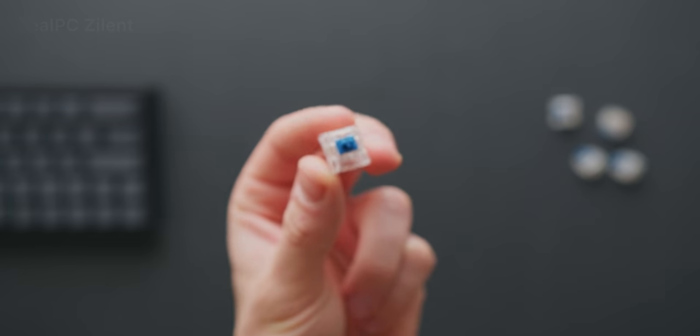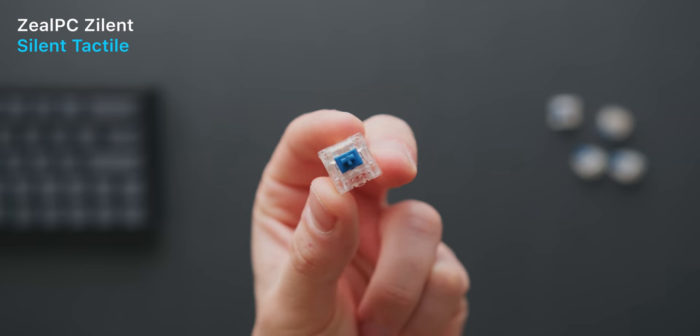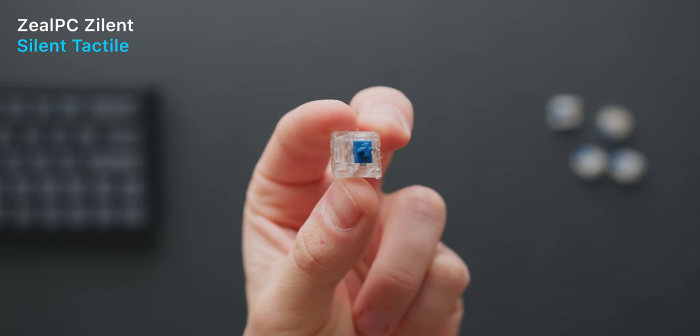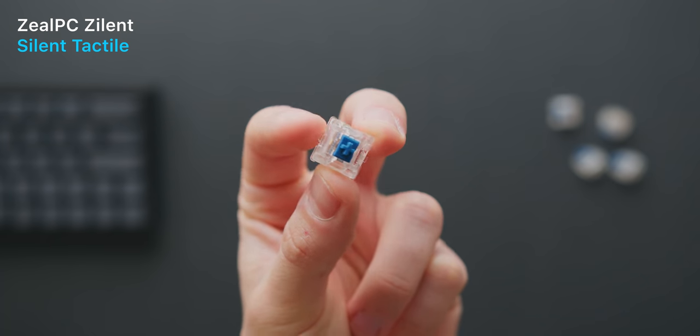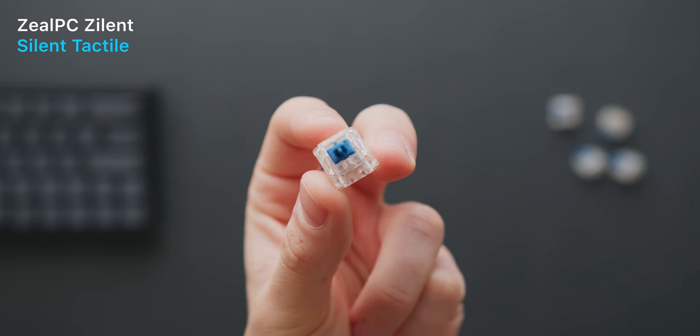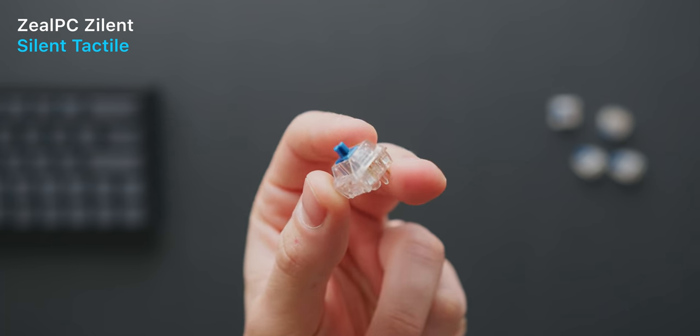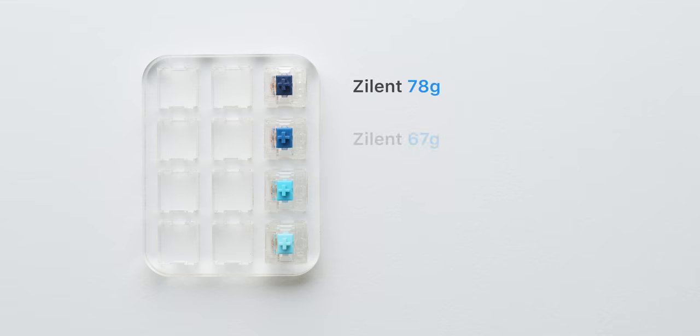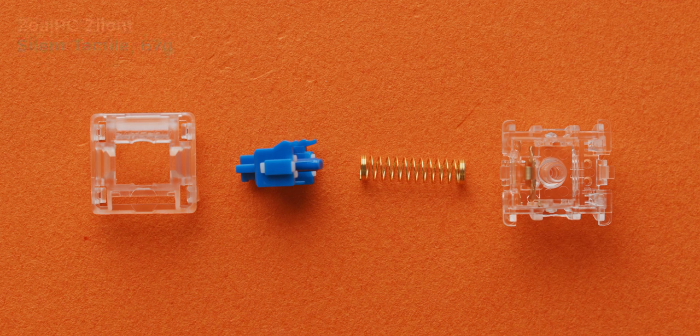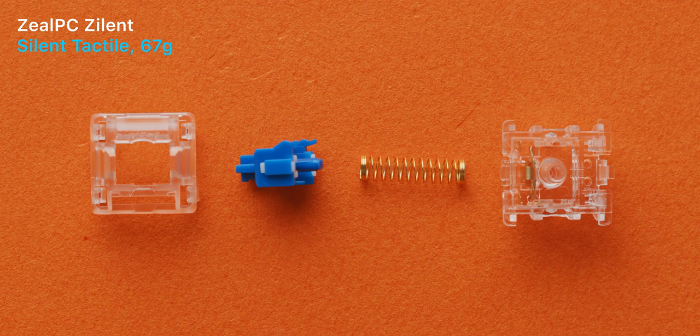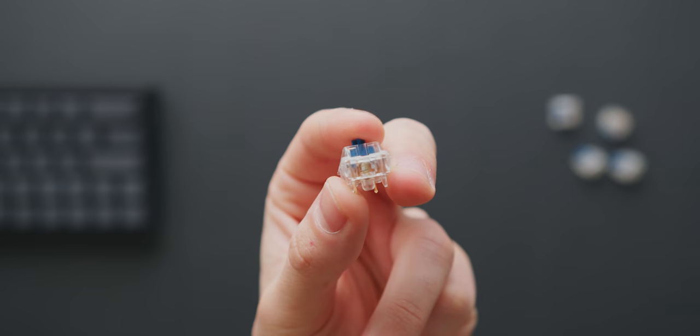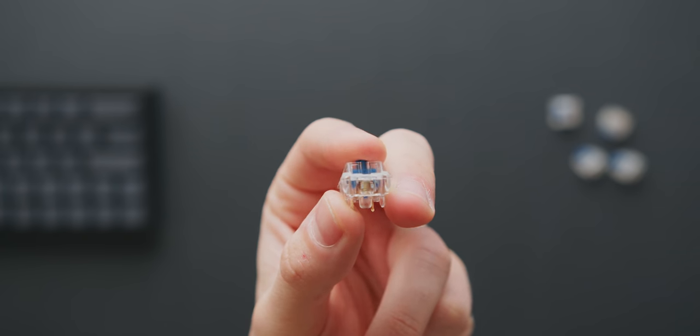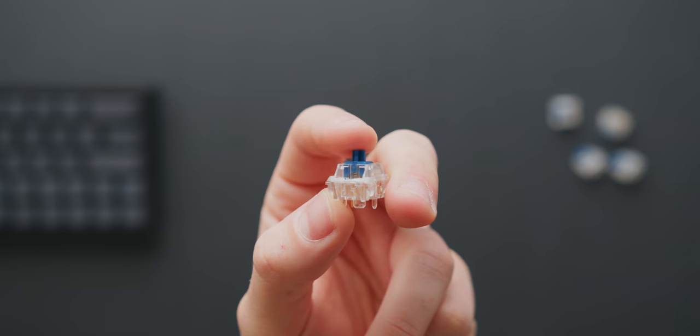We also have the Zilent tactile switches, which are basically Zealios switches but a lot quieter. The switch bottoming out and topping out sound has been reduced significantly, and the way that this has been done is by adding dampeners to the top and bottom of the stem. They still have the same tactile bump and feedback as far as I can tell, but are much easier on the ears if you're typing in a quiet environment. You can also hear a bit more of the spring on the Zilents than the Zealios.